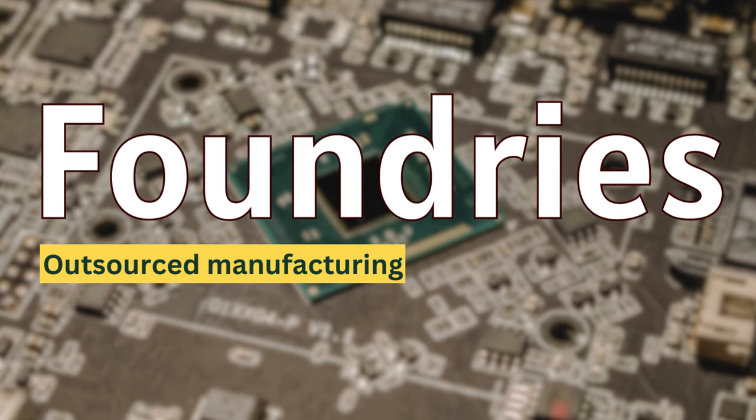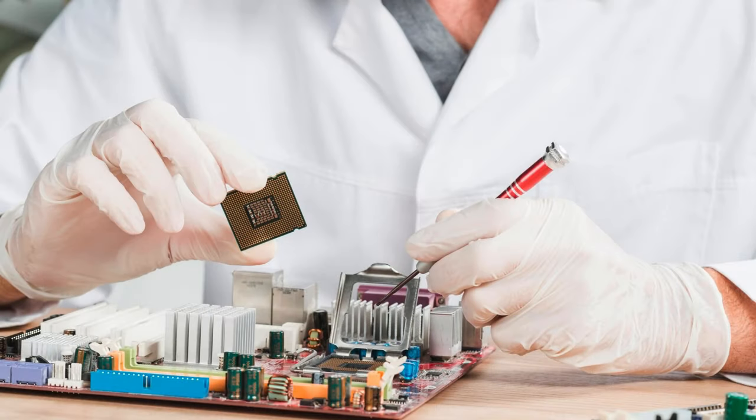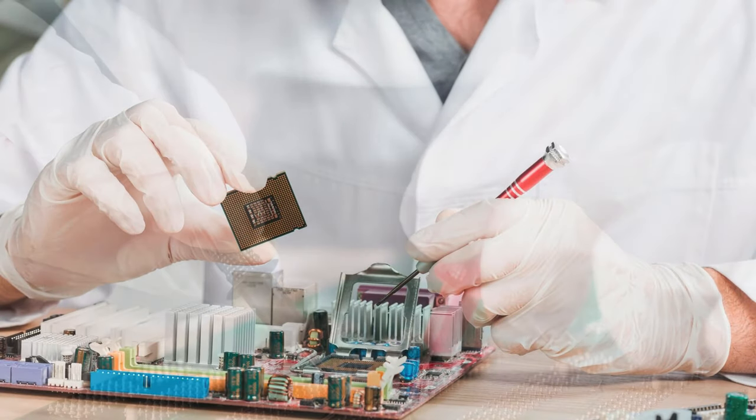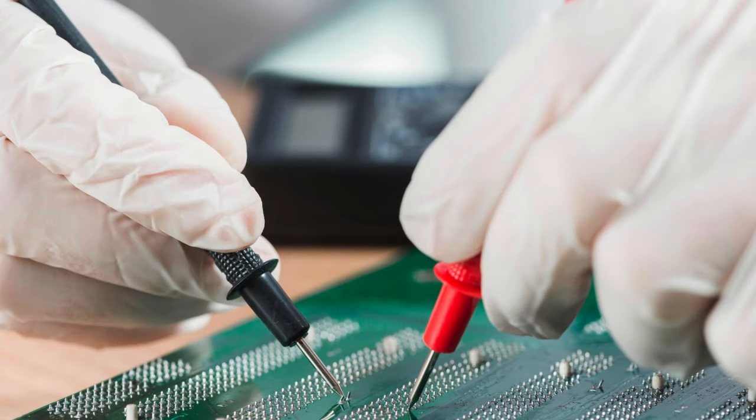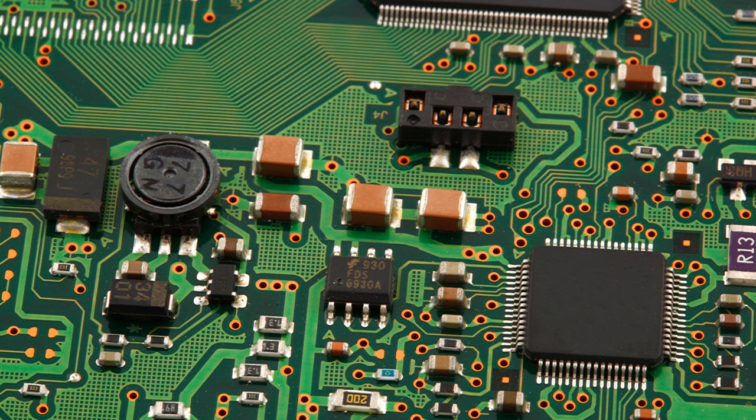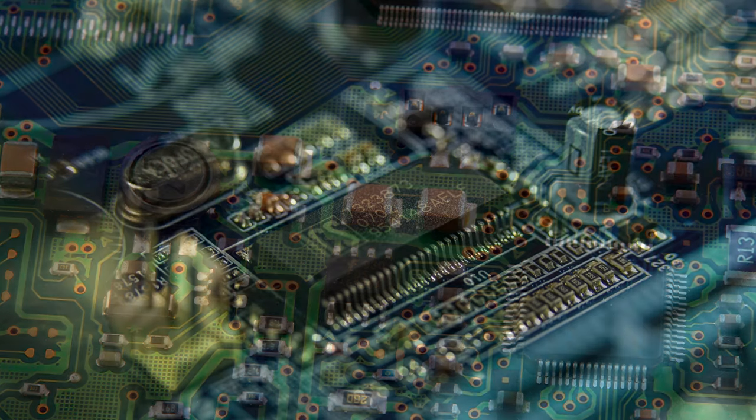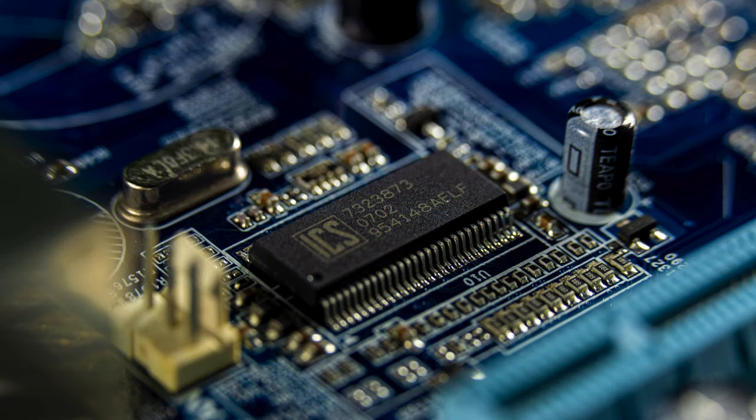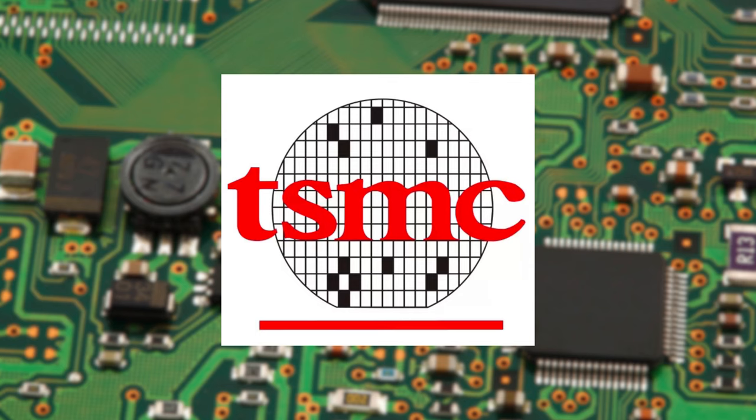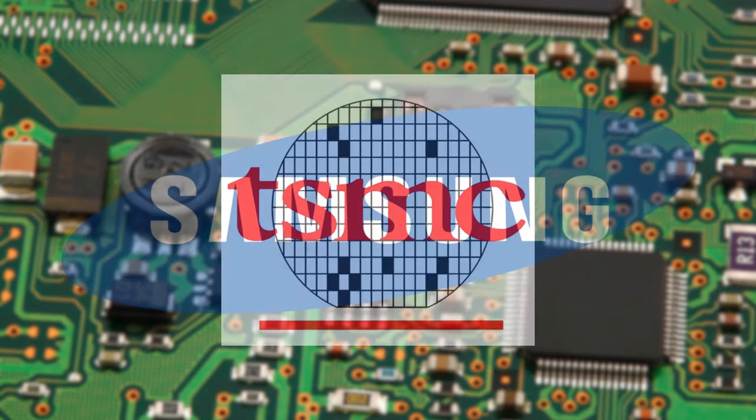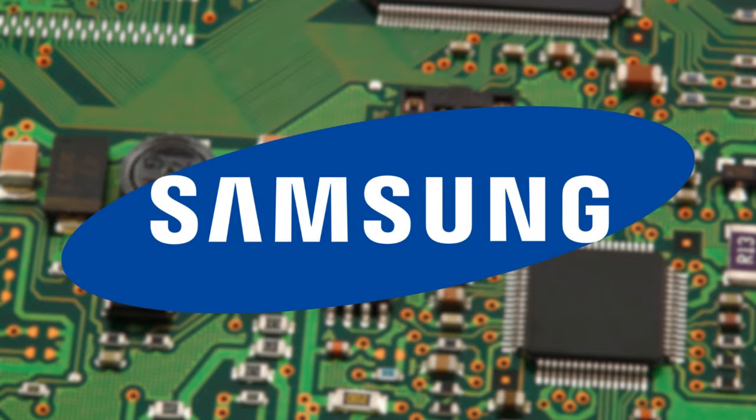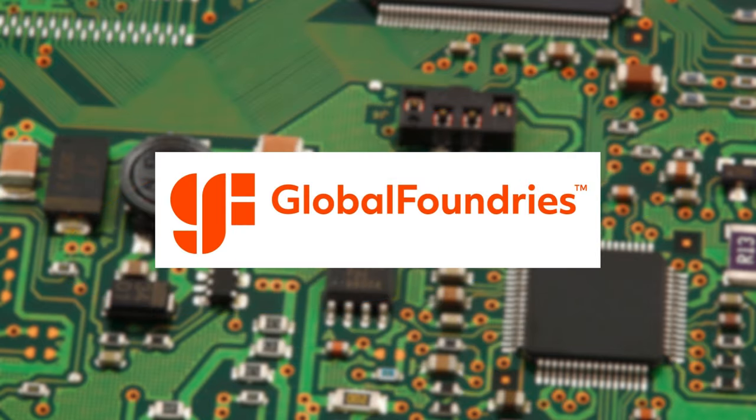Second is foundries. These companies specialize in operating FABs and manufacturing chips designed by other firms. They act as a service provider. The companies which are foundries are TSMC, which is Taiwan Semiconductor Manufacturing Company, the largest, followed by Samsung Foundry and Global Foundries.